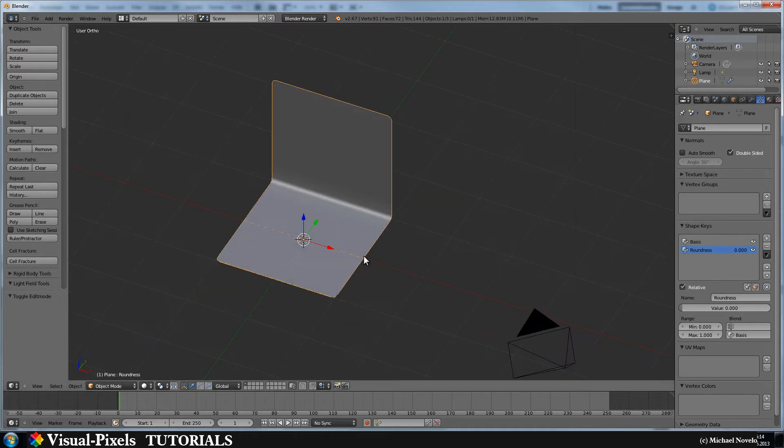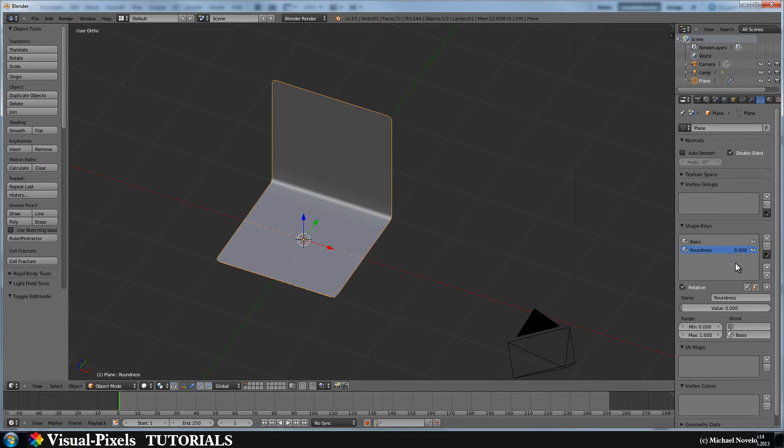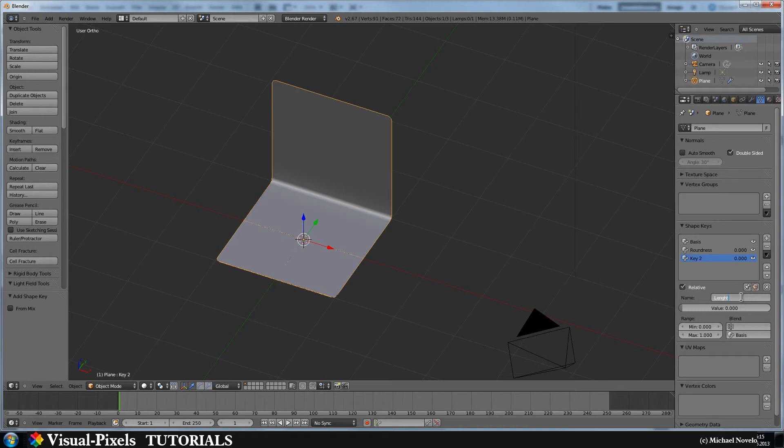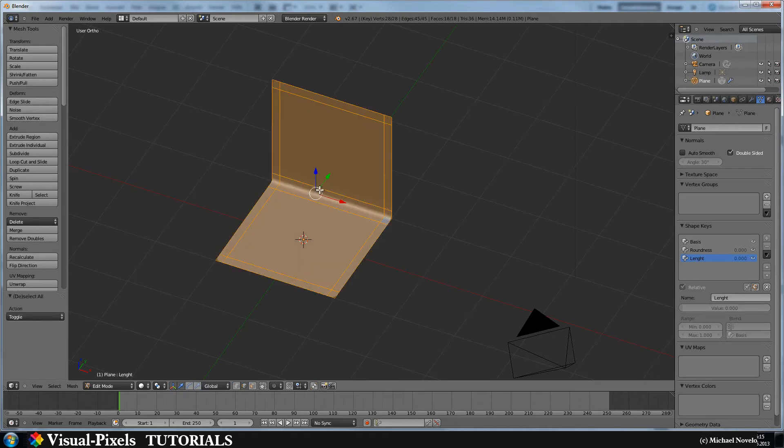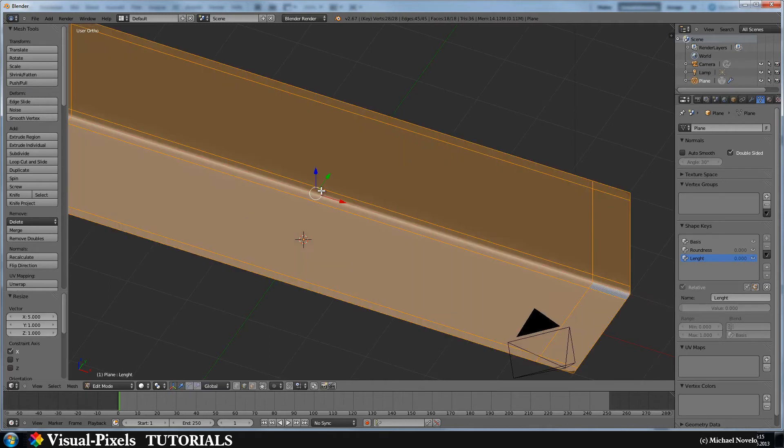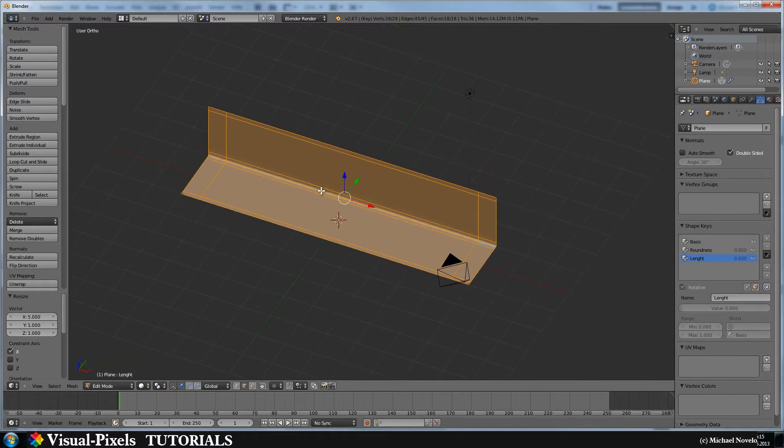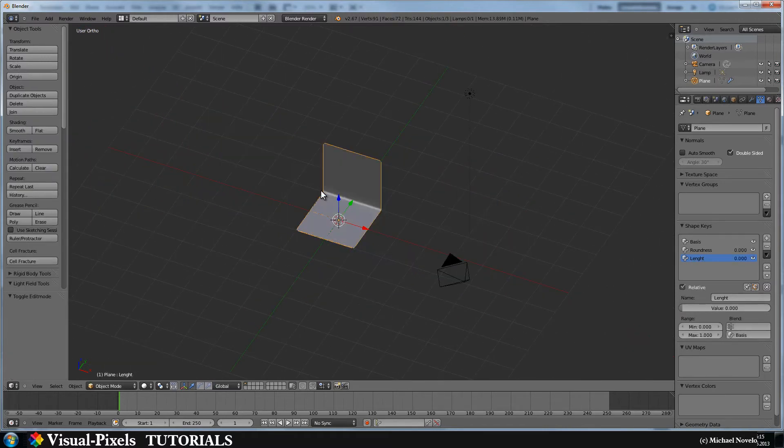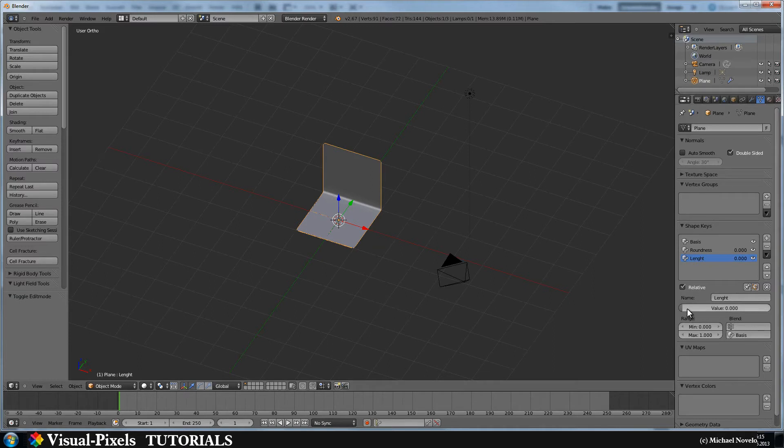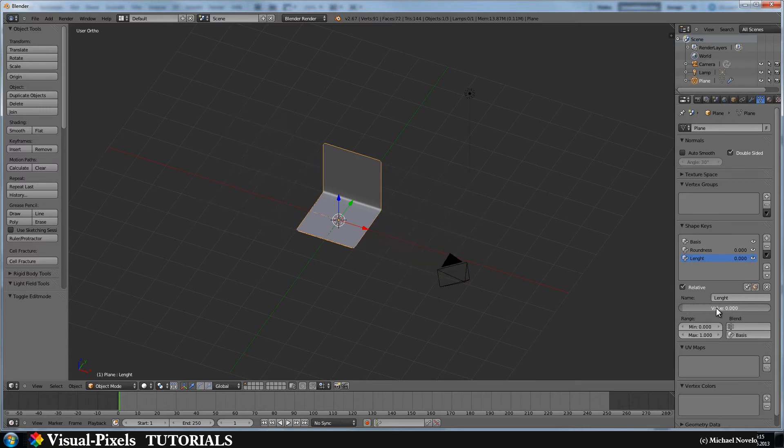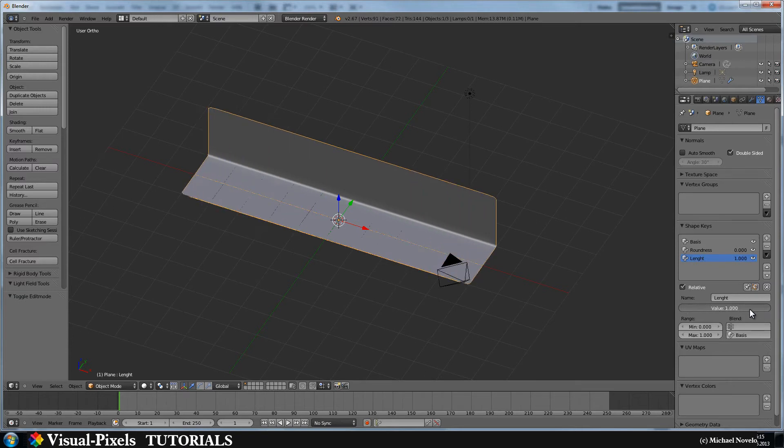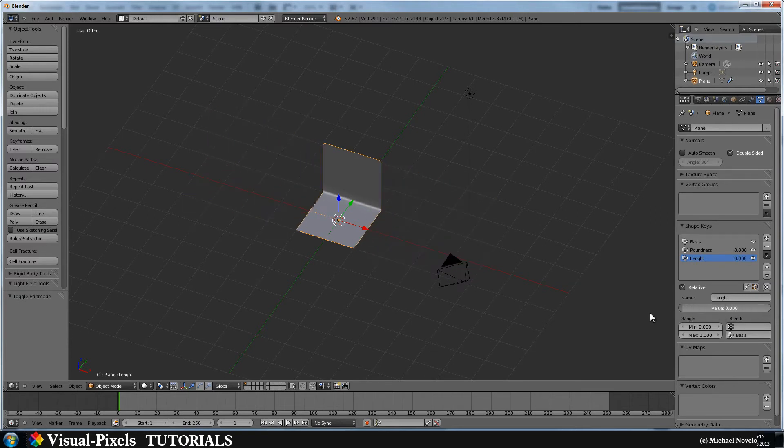And now we want to change the length of this thing here. We can do that by adding another shape key, and let's call this length, like this. And let's go into the edit mode, select all, and scale in the x-axis by let's say 5. Okay, now we tab out and we have our basis back. Now if you change this value, you can move or scale it up without losing the original form.